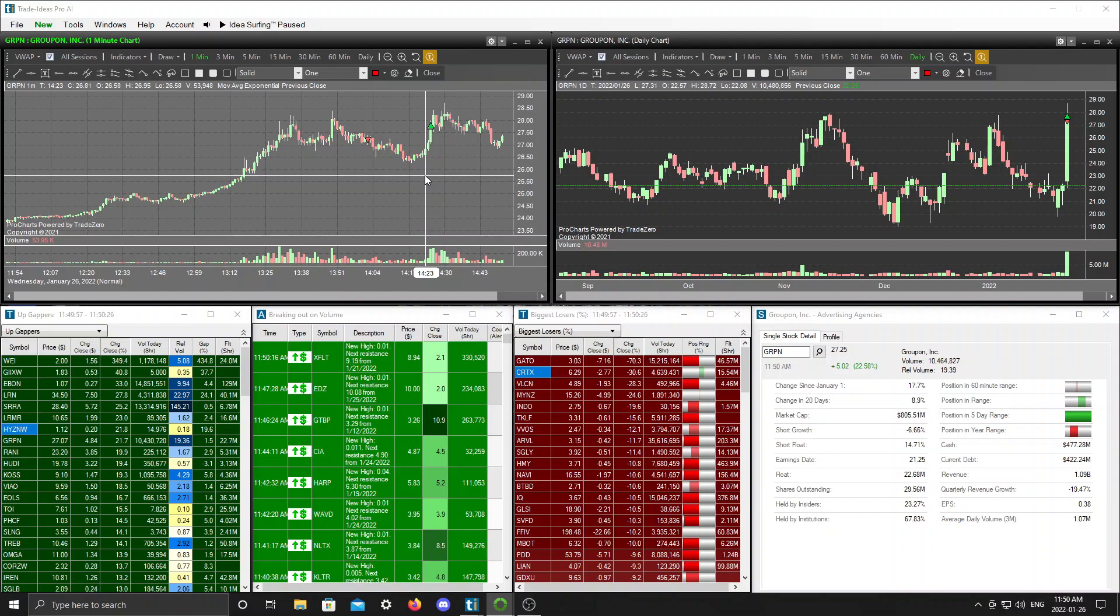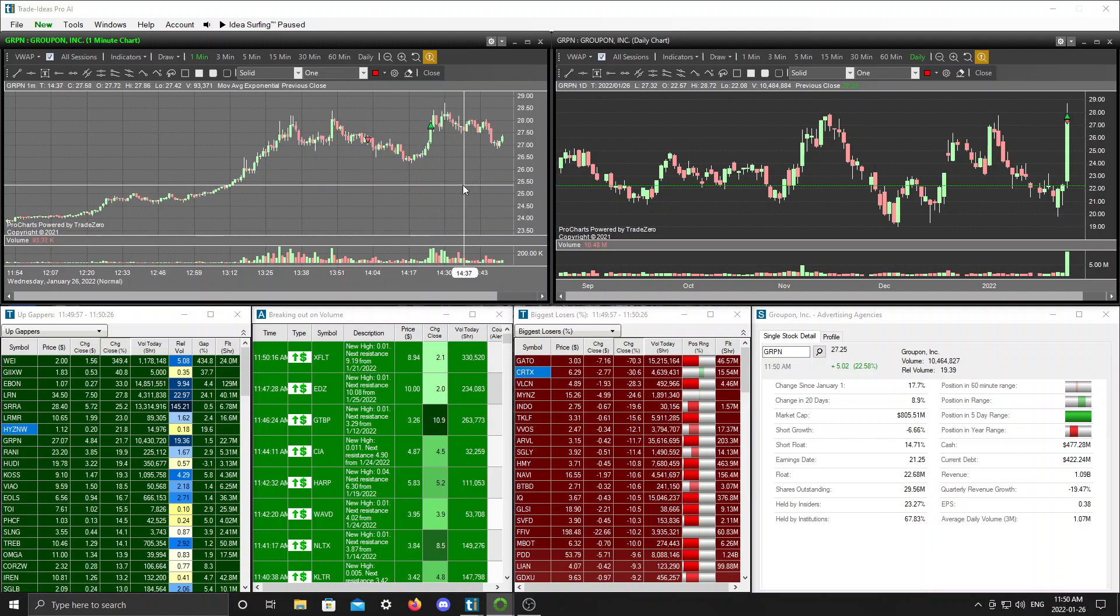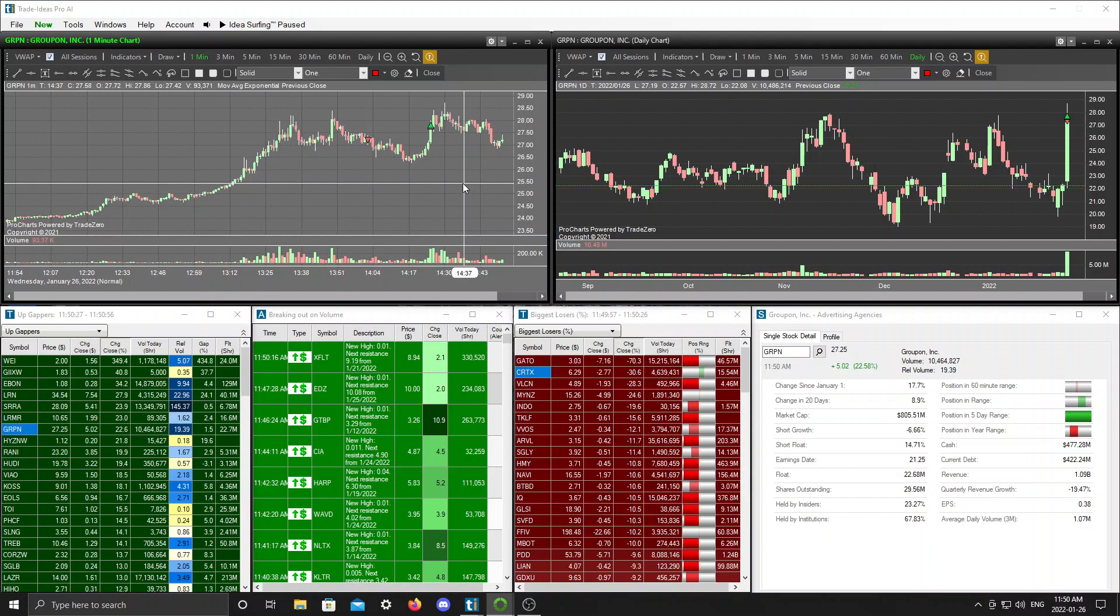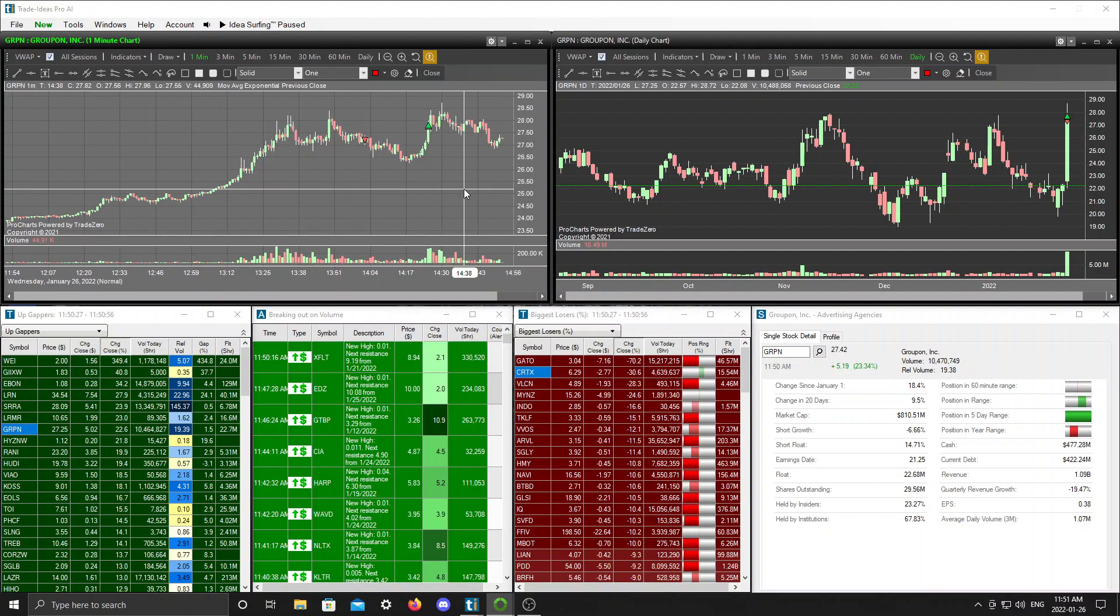You want to make at least double your risk, one and a half to two times, maybe if you're lucky maybe three times or more. But that's what I try to do, I try to maximize my wins. Sometimes you're just in a trade where it just doesn't want to give it to you and that is what it is. That's the market, that's trading.